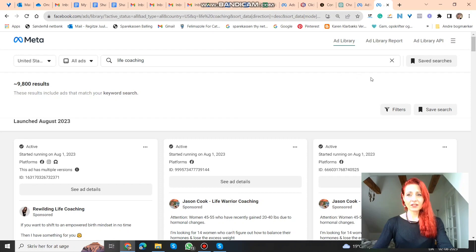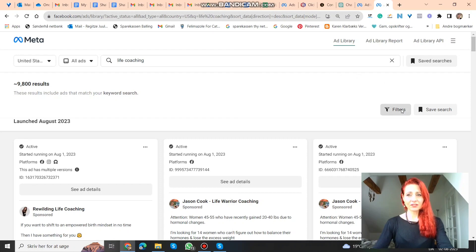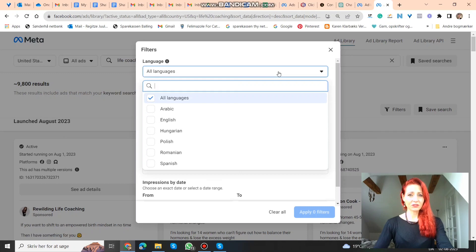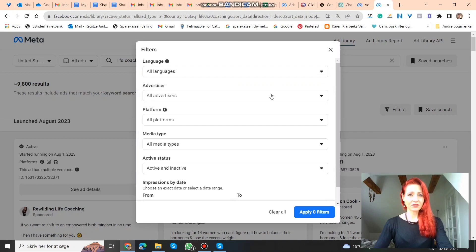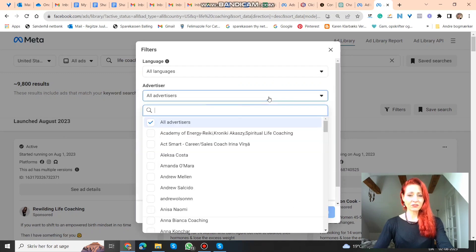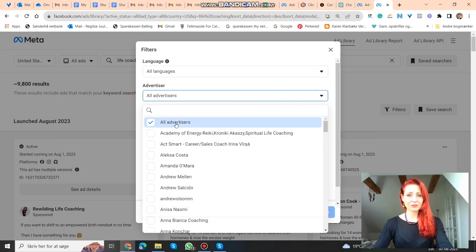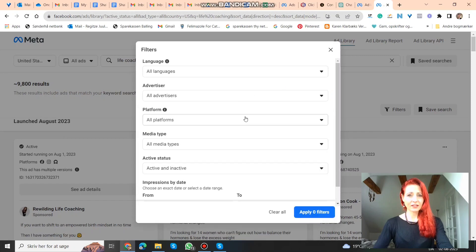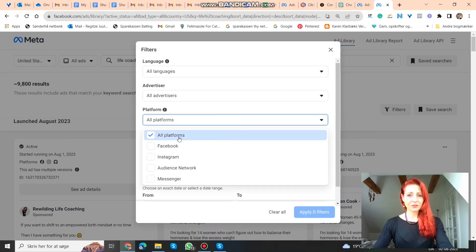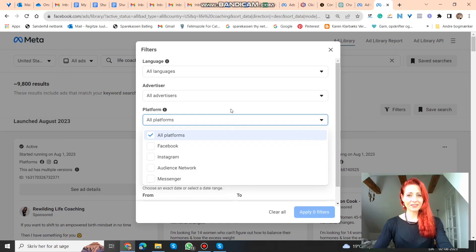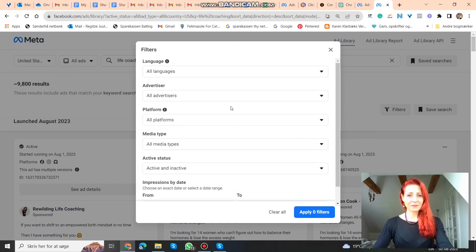And you can use this filter here. Here you can do a lot of things. You can also search different languages or advertisers. You can actually find your competitors' names here if you know who it is. Let's just do all advertisers. All platforms. You can also just search Facebook or Instagram. Audience Network, probably not. Messenger, also not. Let's just do all platforms.